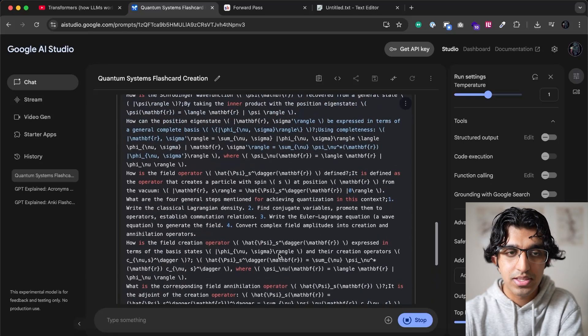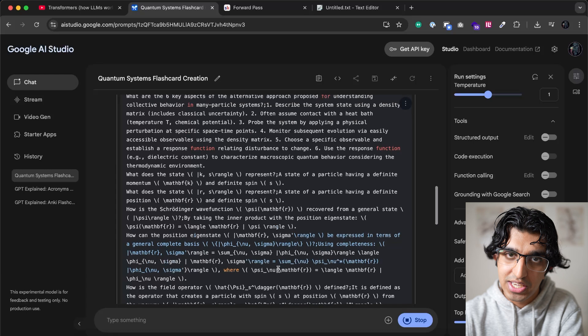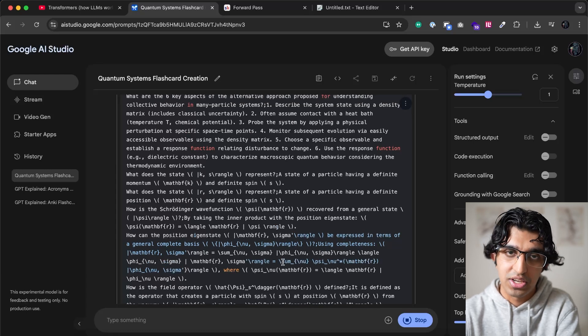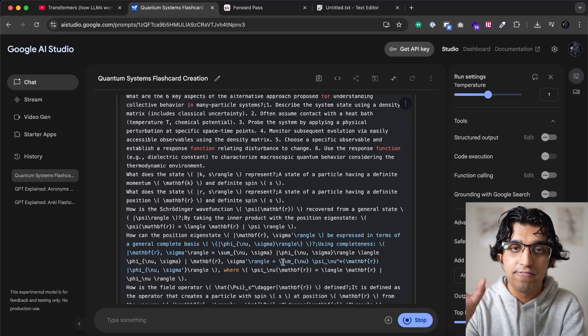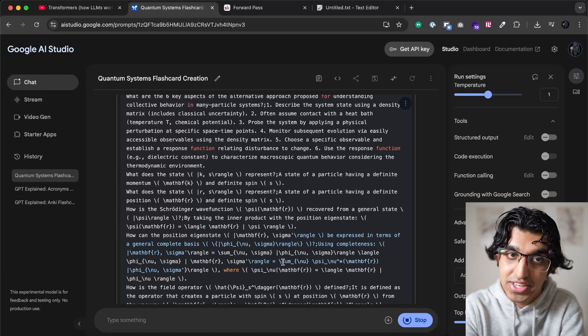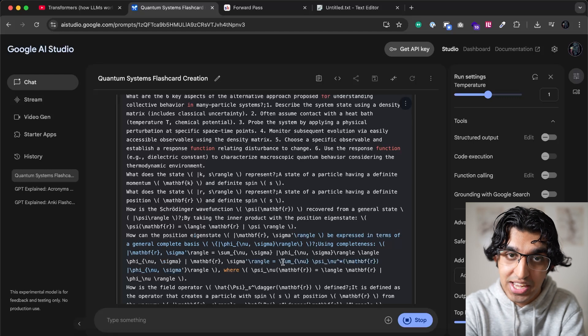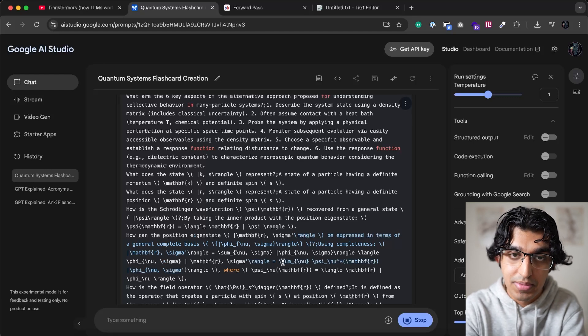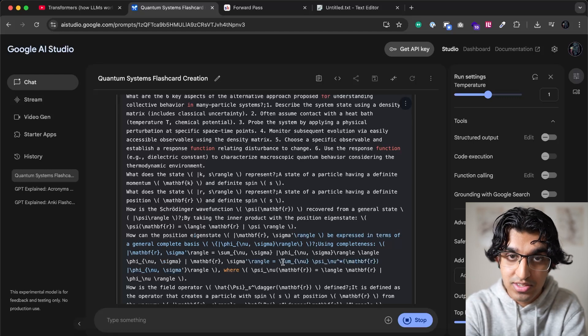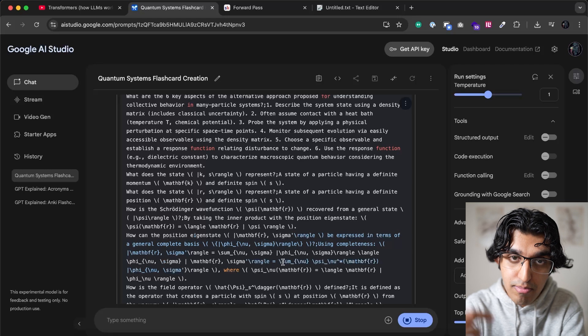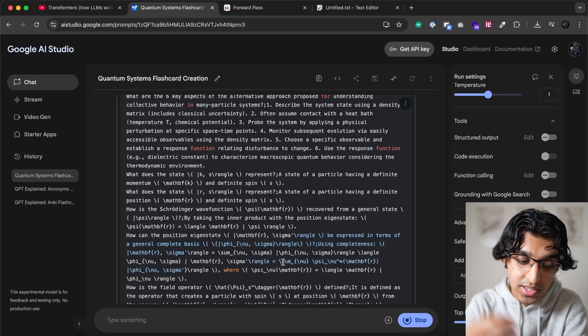And basically, this is quite useful because when you're reading any PDF or reading any book or watching a video, you can focus more on understanding the higher level picture and not have to worry about writing down flashcards and thinking about which flashcards to make because this does it all for you.